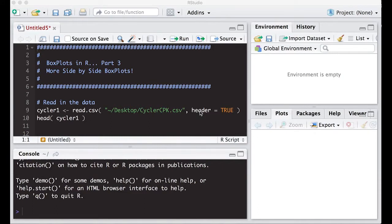Welcome to the R video tutorial on box plots in R part 3, more side-by-side box plots. This is part of Statistics 321 at Virginia Commonwealth University.